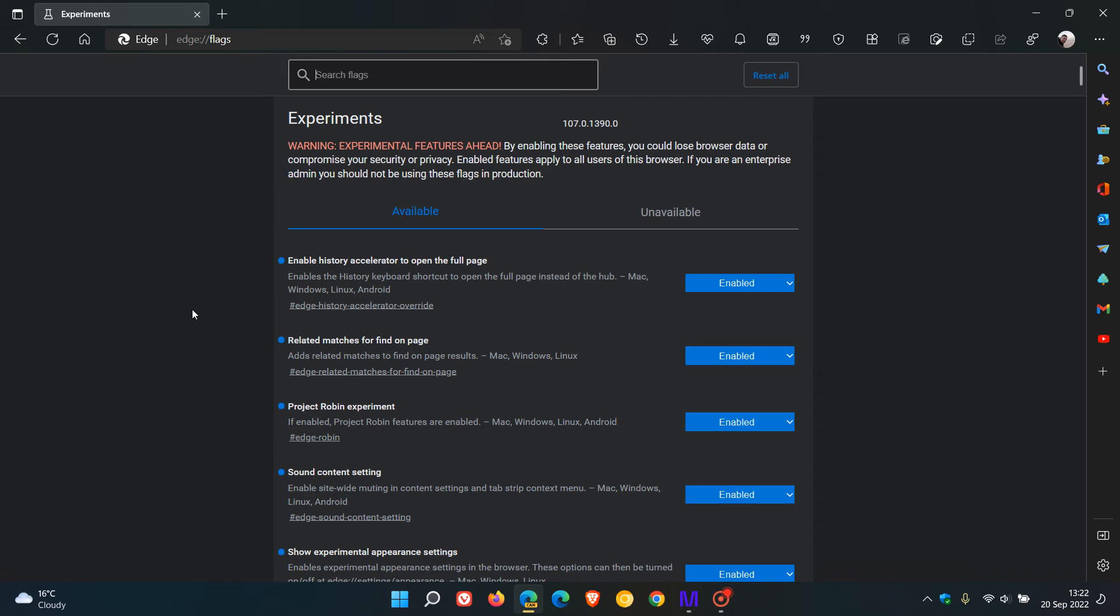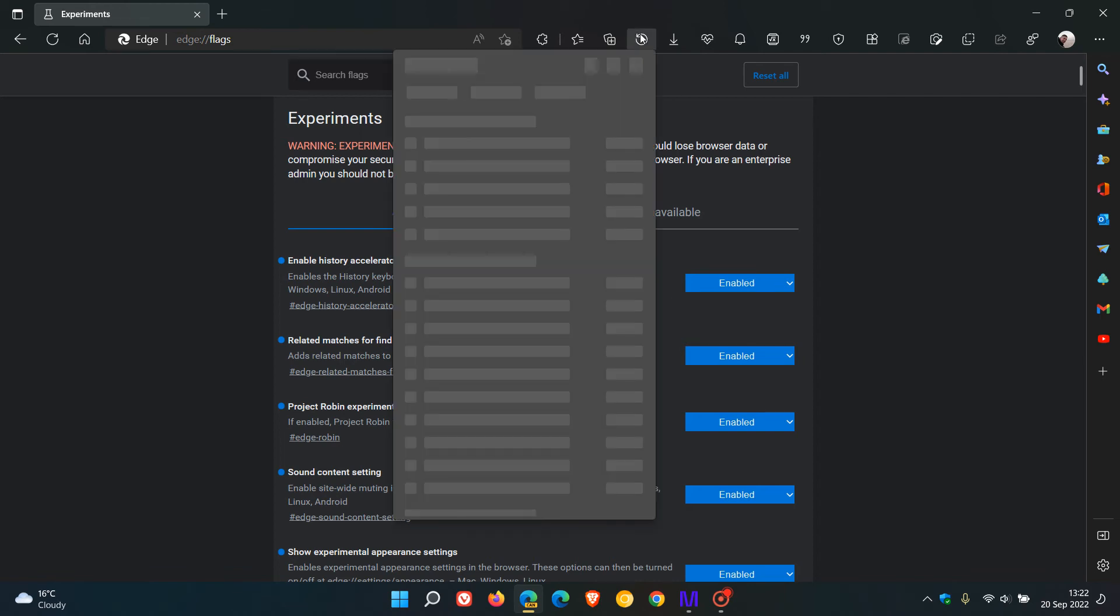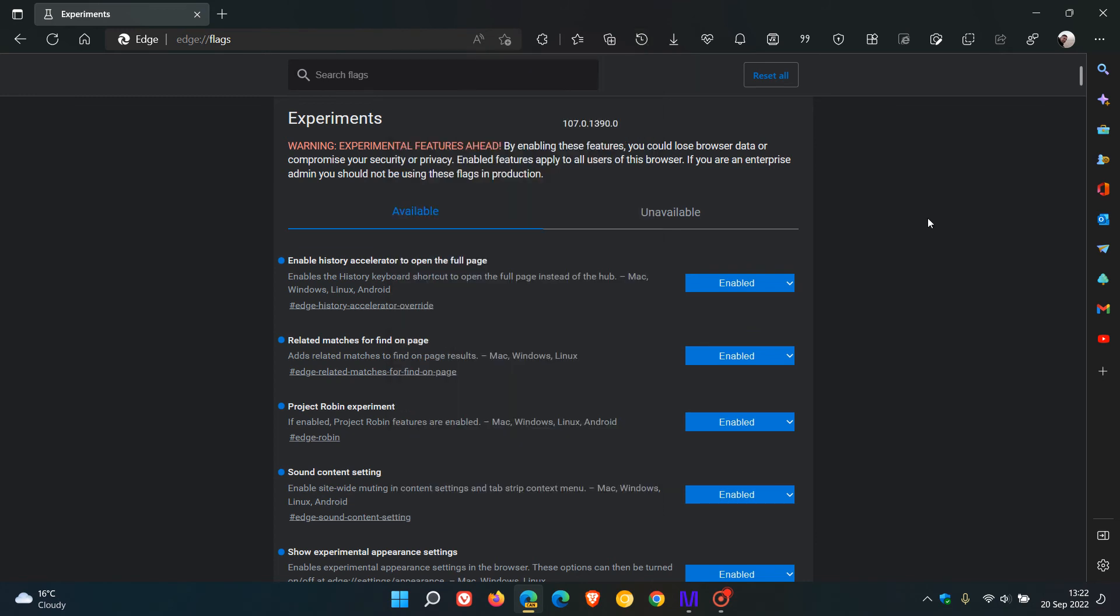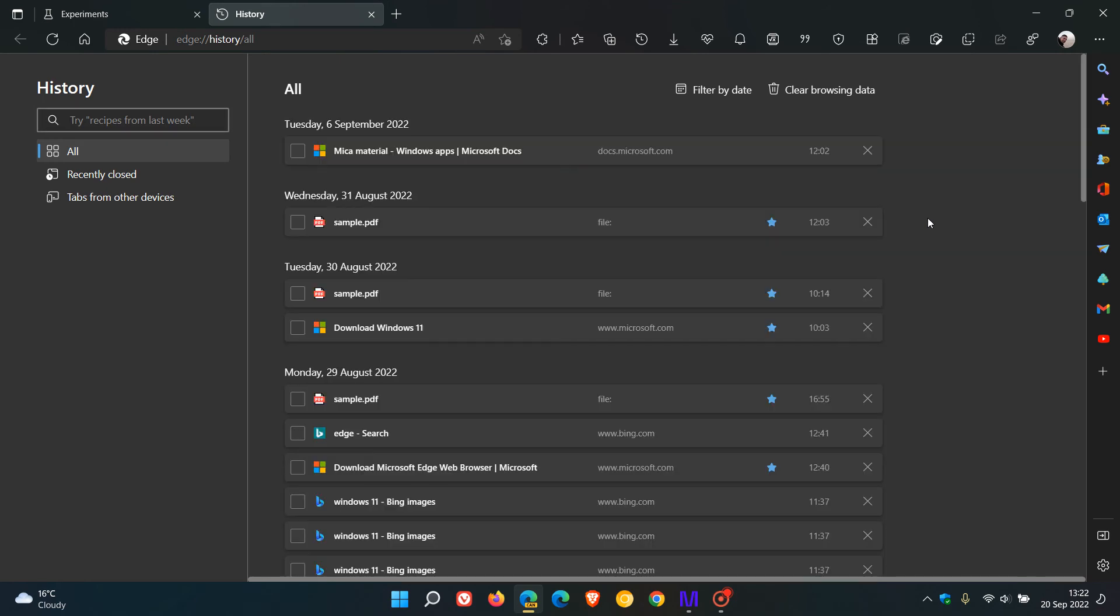And then the second one worth mentioning is enable history accelerator to open the full page. Enables the history keyboard shortcut to open the full page instead of the hub. With the default flag enabled and also in the stable version, if you use Ctrl and H, it opens the history fly-out menu. But with this flag enabled, if I go now Ctrl and H, you'll see it actually opens up the history page.